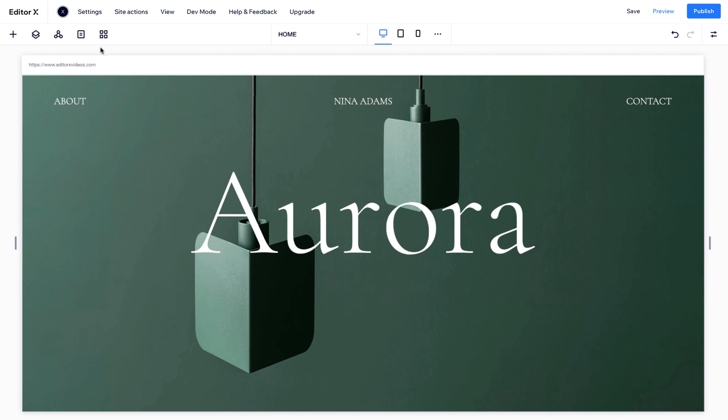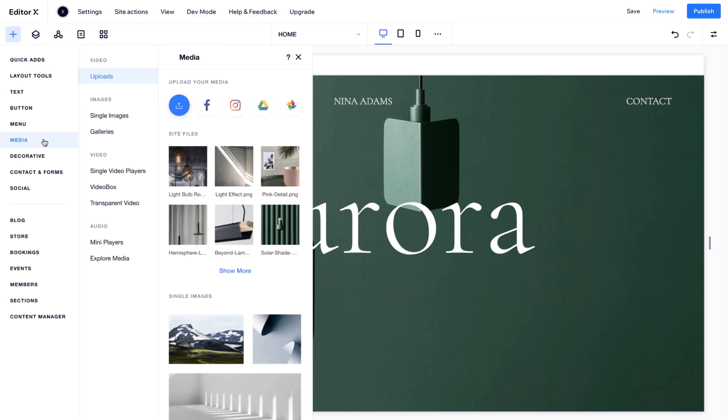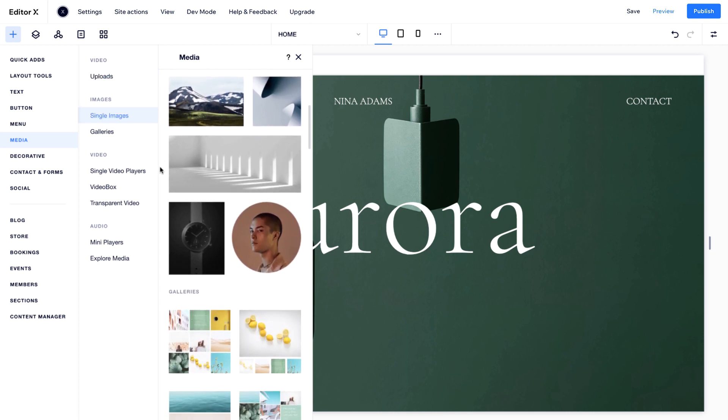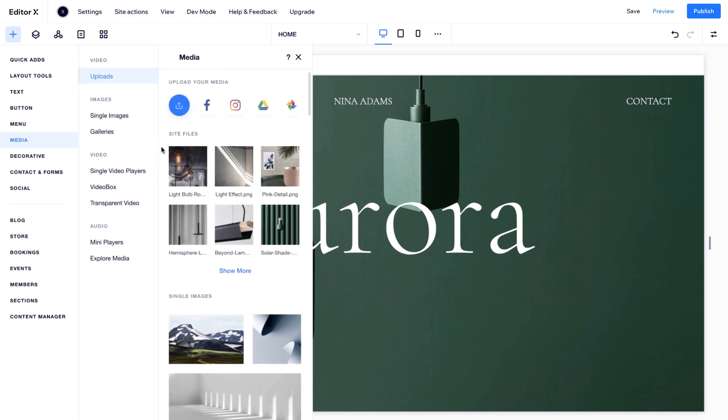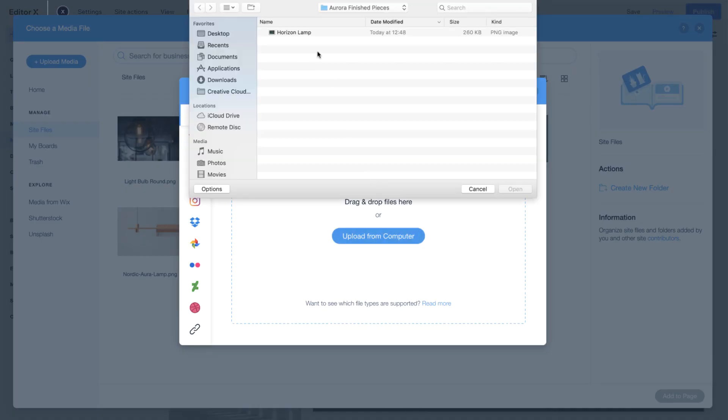From the Add panel, under Media, you'll find a wide collection of curated images. You can also upload your own media from the cloud, your social channels, or directly from your computer.